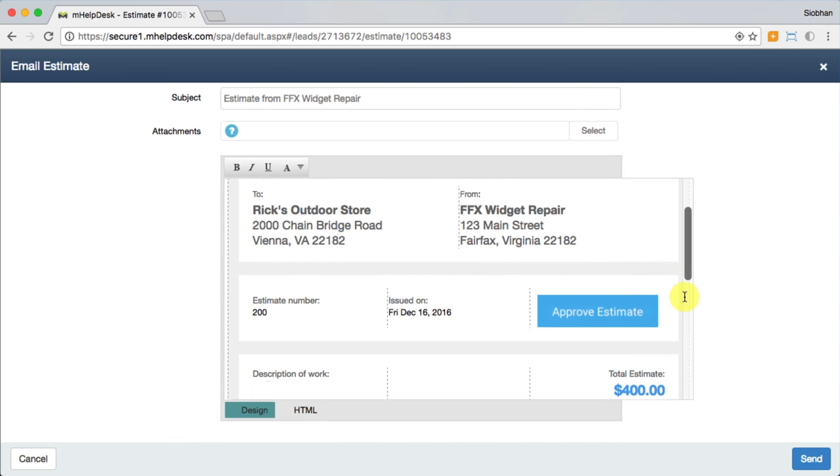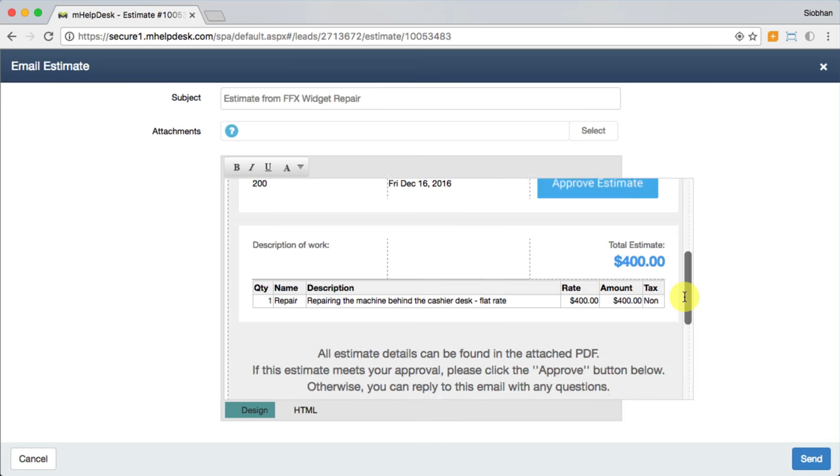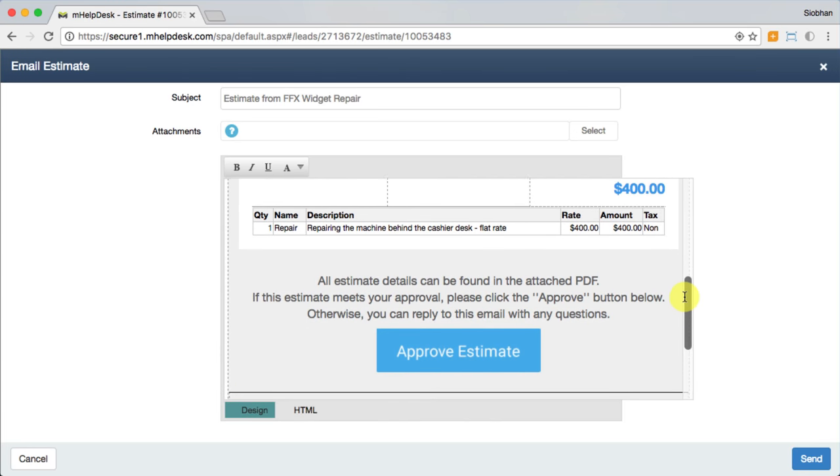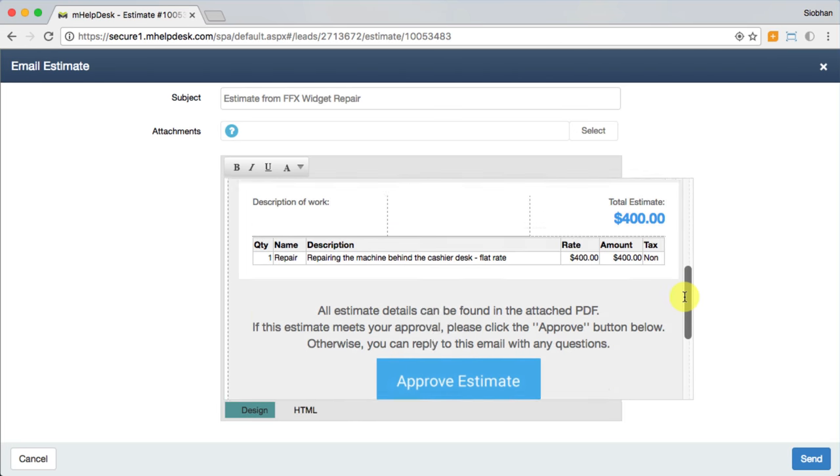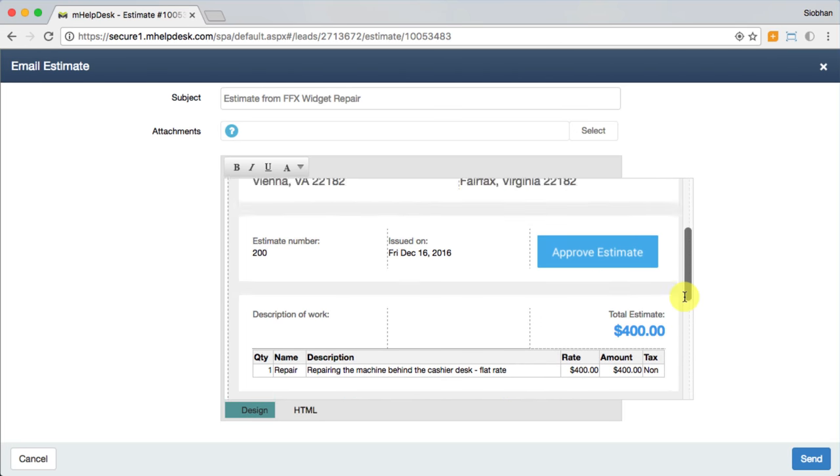If you're on-site presenting the estimate in person, you can have customers sign off for approval with a digital signature from your mobile app.